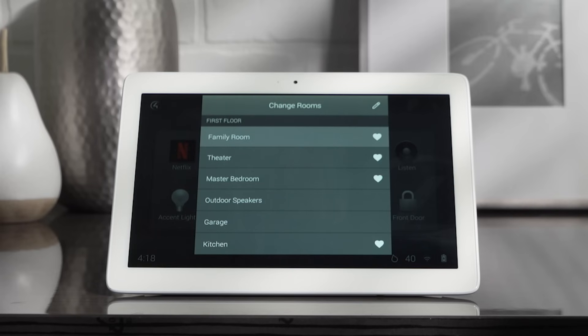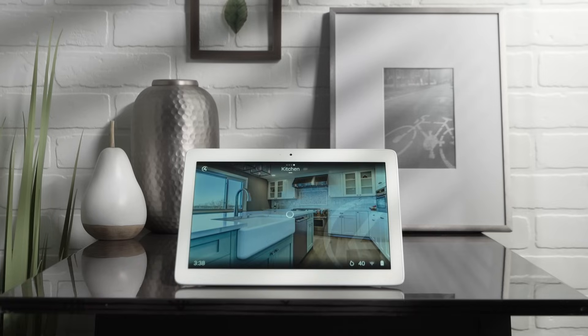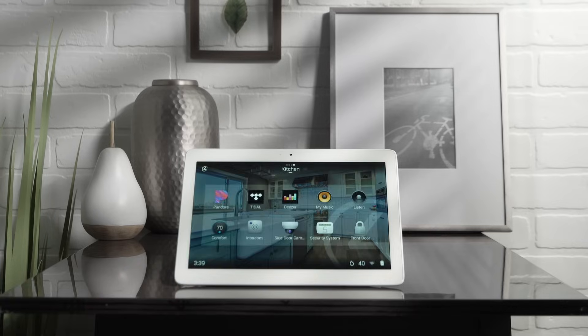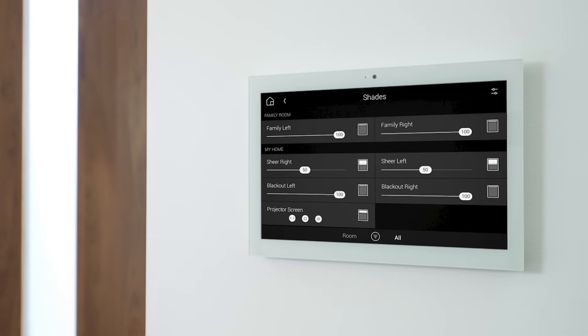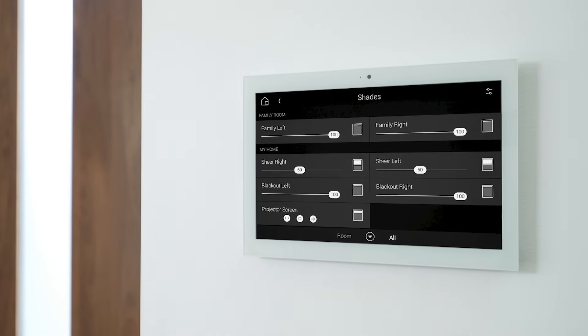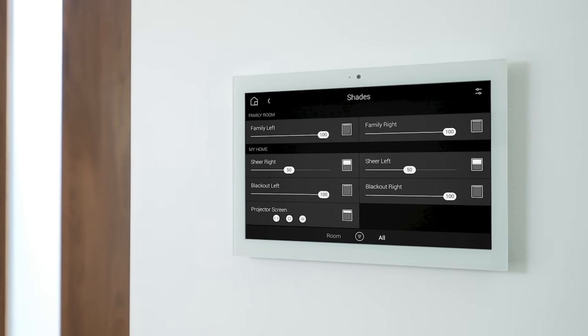You can even select your favorite rooms and then easily swipe between them. Whether you have one connected device or a thousand, OS 3 gives you fast and easy control over your entire home.